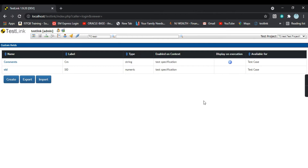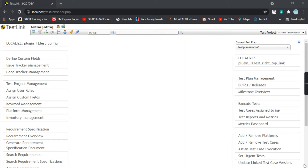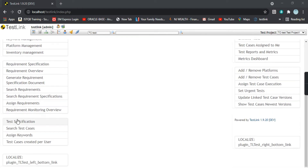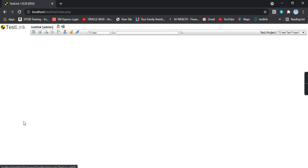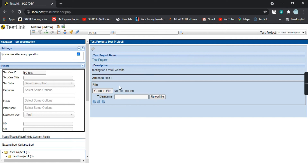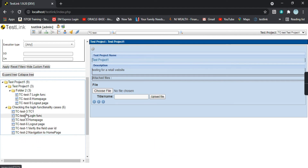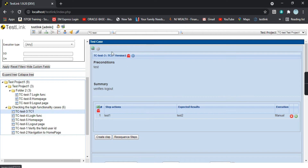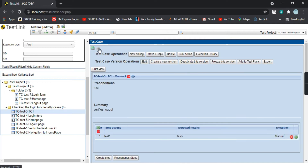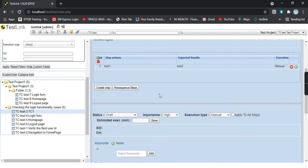Let's see where we can find this field. Going to the home page, there is a link called 'Test Specification'. Let's navigate there. The page shows the test specification tree with test cases listed. Clicking on any test case, since we created that field for test cases, we should be able to see it. Scrolling down, you can see the field 'cm' — that is the same custom field we created.